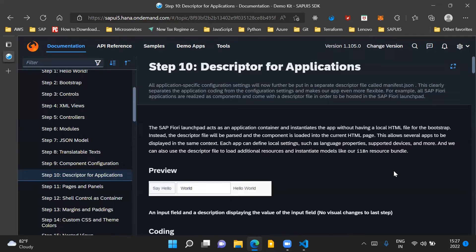All SAP Fiori applications are basically realized as components. Every application is in itself a component and it comes with a descriptor file which is the manifest.json file, and this descriptor file helps our component to be hosted on the Fiori launchpad. The SAP Fiori launchpad acts as an application container and it instantiates the application without having a local HTML file. For bootstrapping purposes, instead it uses the manifest.json file and the component is loaded into the current HTML page. This basically allows several applications to be displayed in the same context, and each application can have its own local settings such as language properties or devices supported.